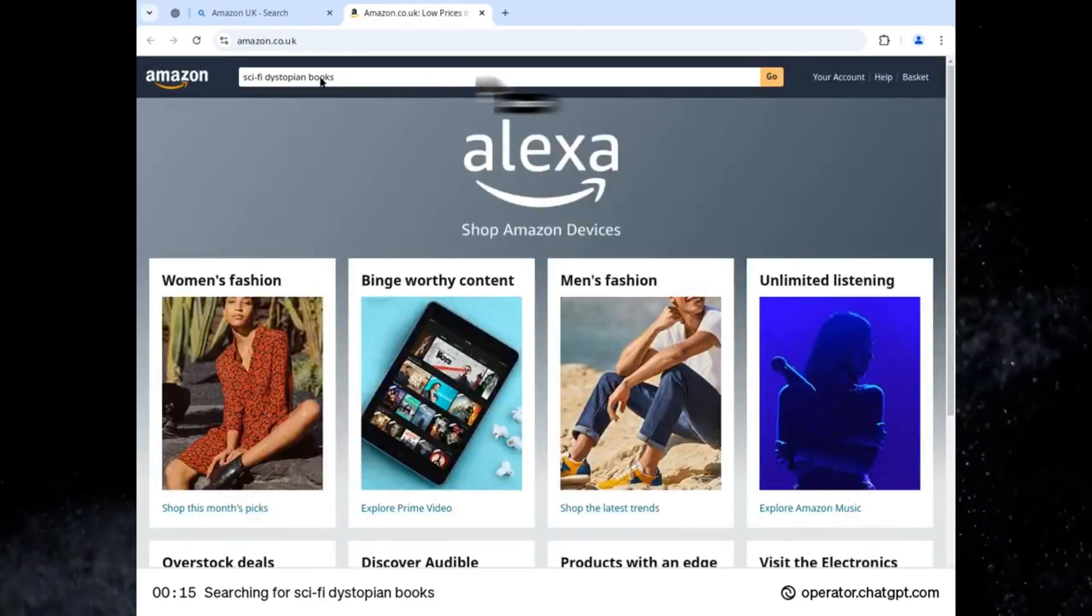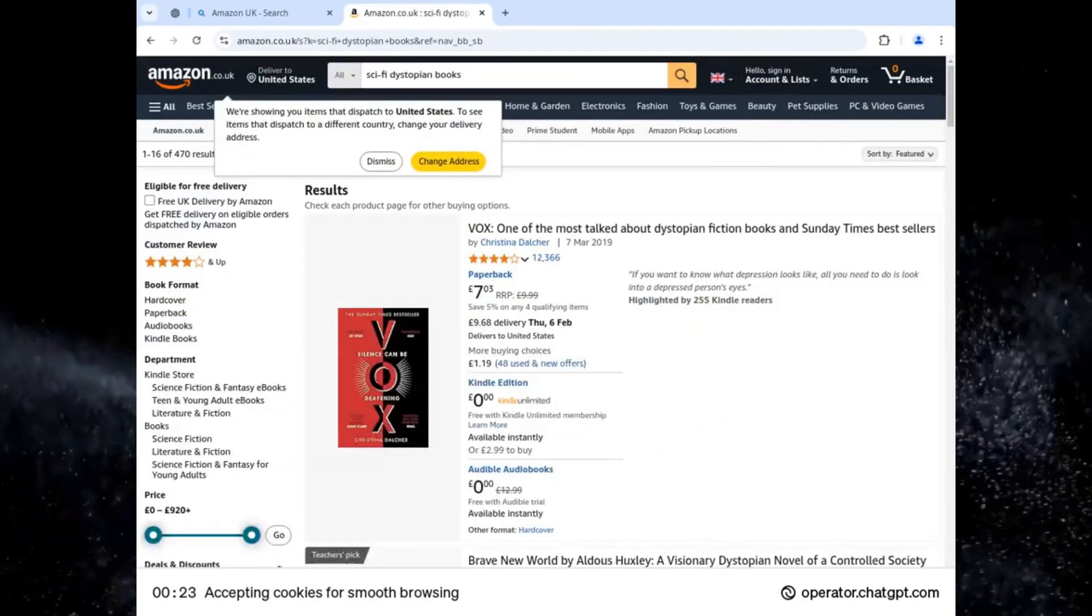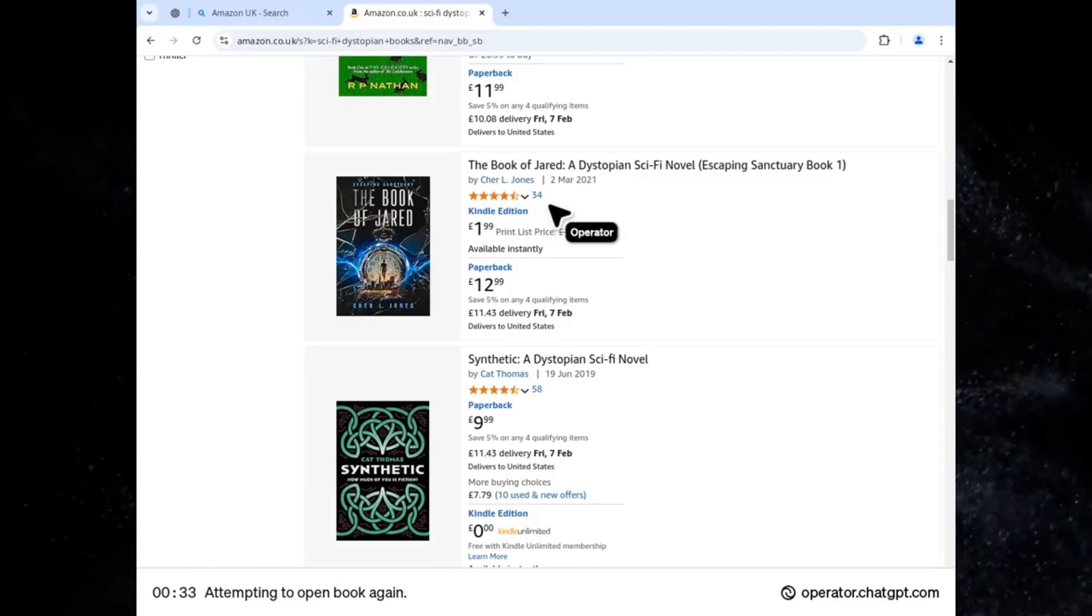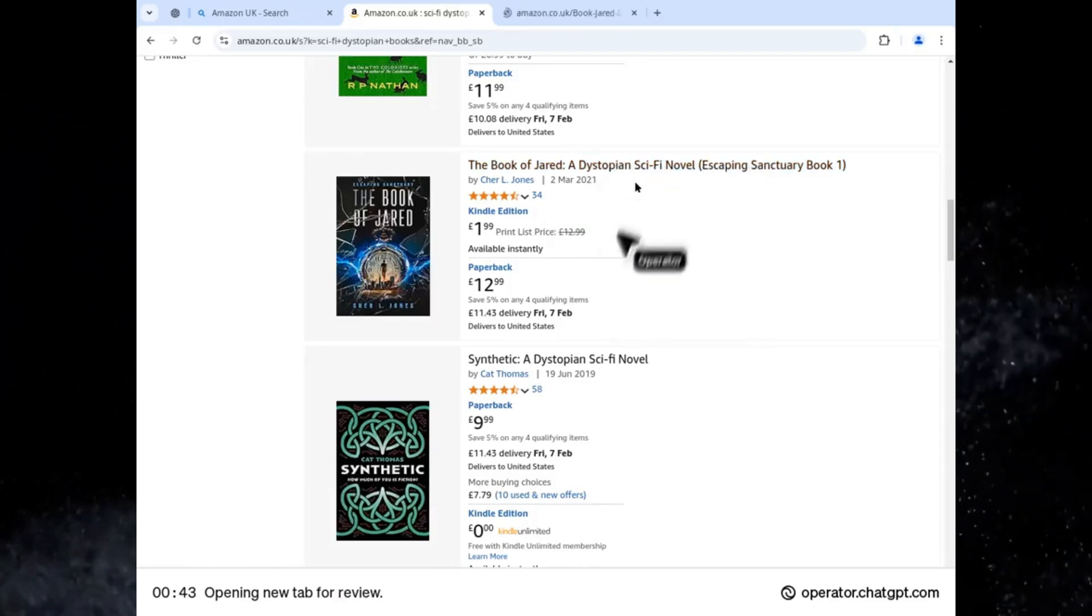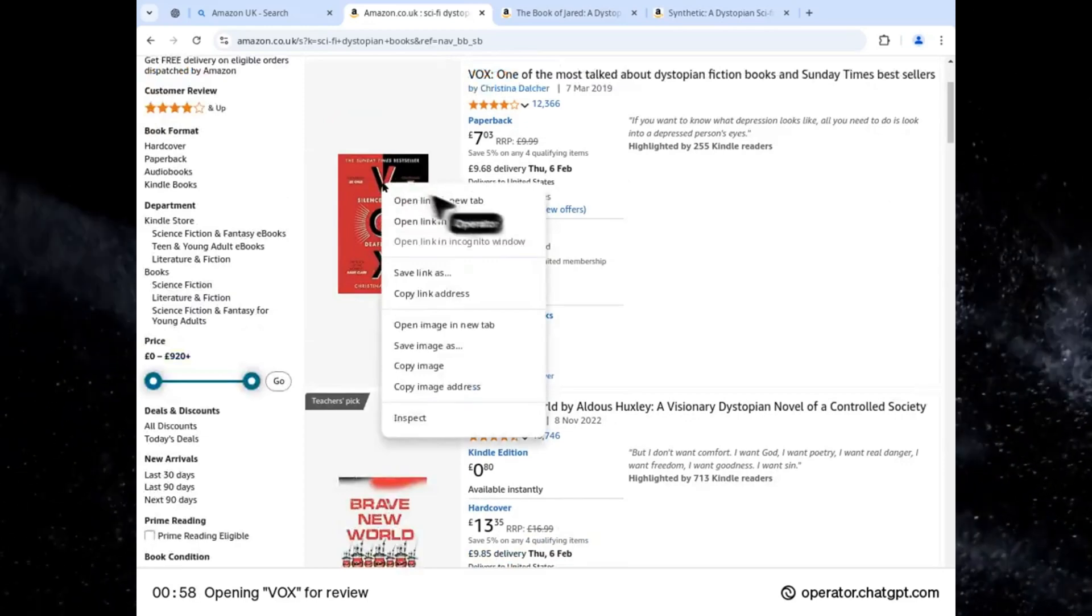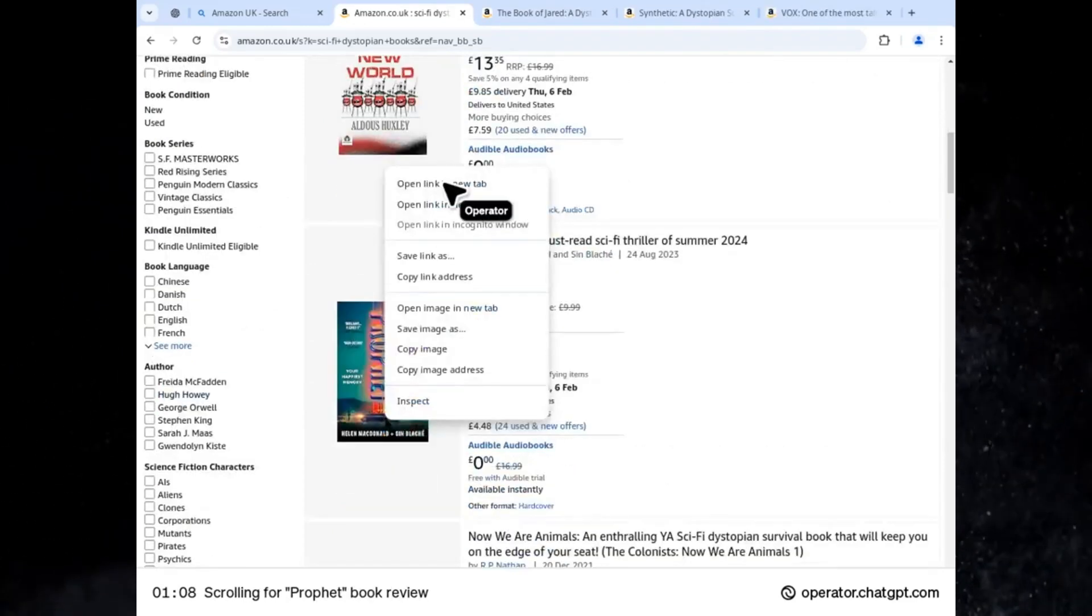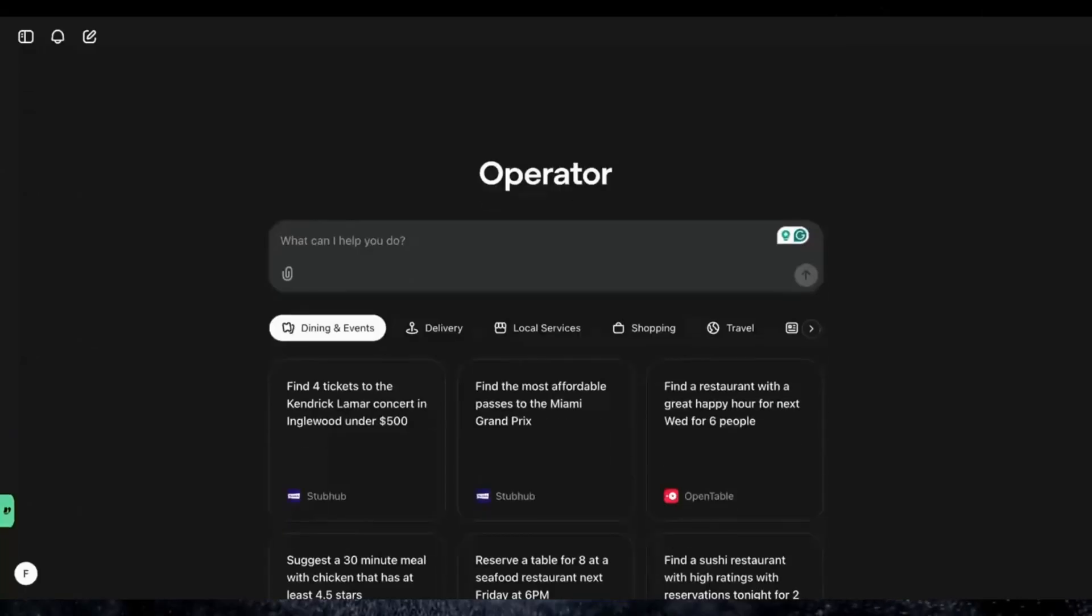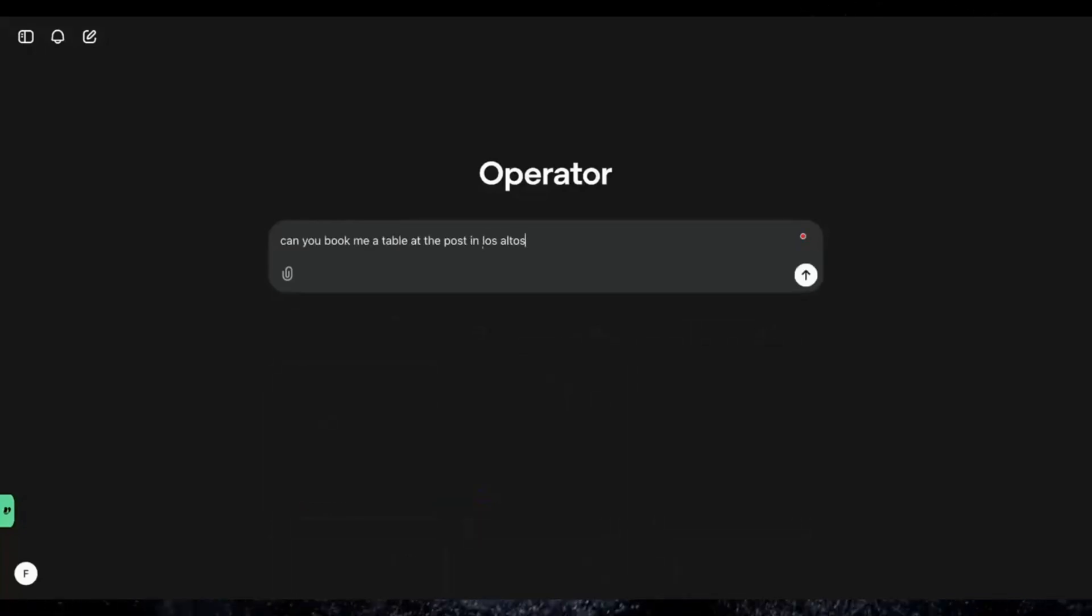Thirteen: writing book recommendations on Amazon. Struggling to leave a review? Operator can summarize books you've read and generate thoughtful, engaging recommendations that reflect your genuine opinions. This is perfect for avid readers or influencers.